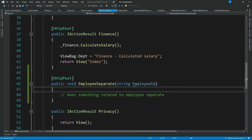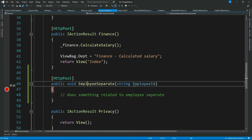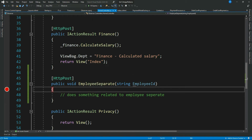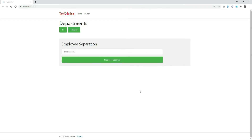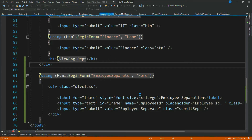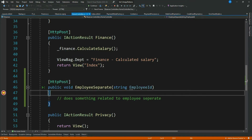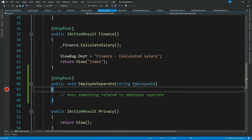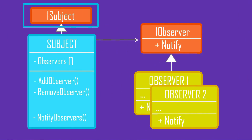Let me quickly debug and see if this action method is getting fired from the UI. The UI looks okay. Let me give some employee ID and click the 'Employee Separate' button — it hits our action method with the appropriate employee ID. So we are doing okay so far.